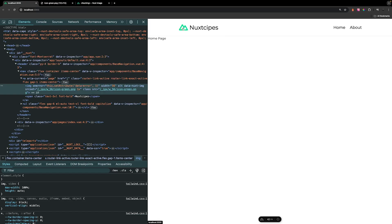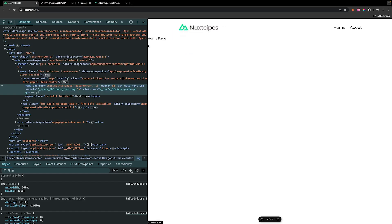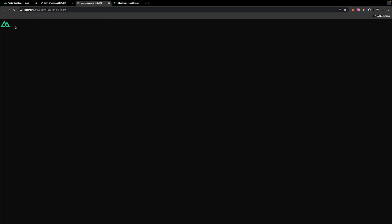Now if you open up this image inside of a new tab, you should see that instead of it being the 112 by 112, we now have the 56 by 56 icon that we specified.